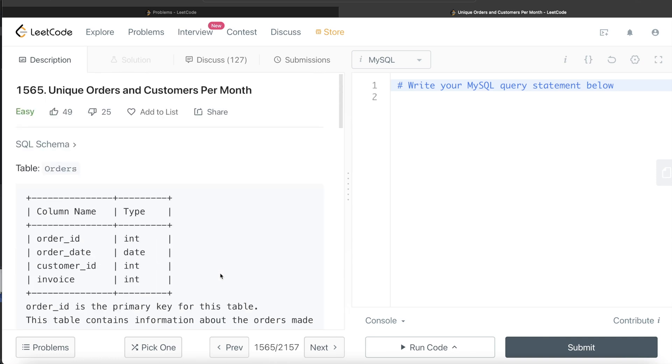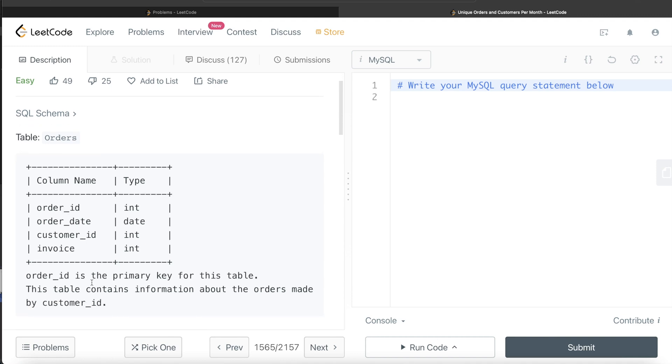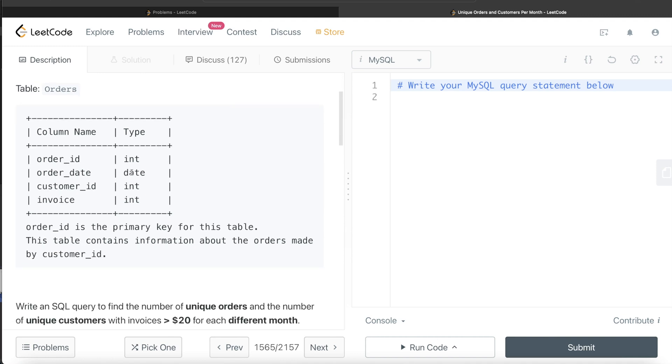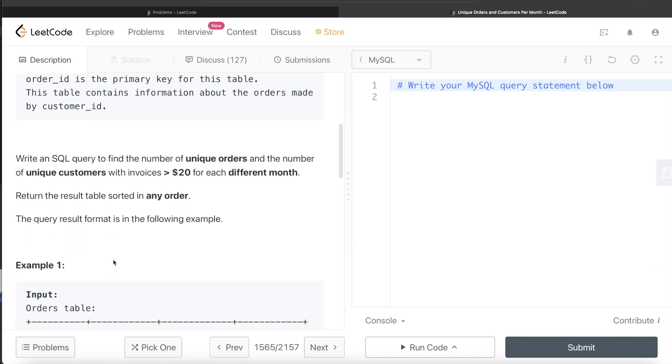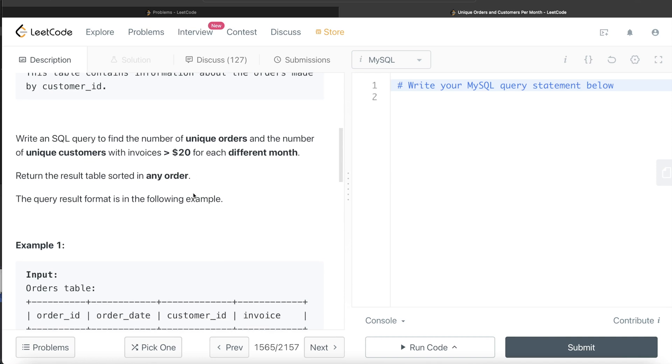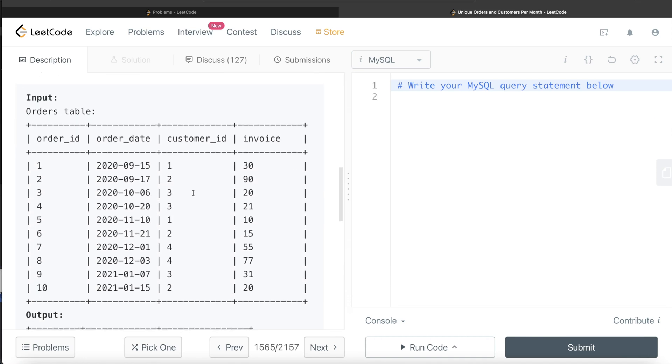Let's jump right in. We are given a table called orders with four different columns: order_id, order_date, customer_id, and invoice. Order_id is the primary key for this table. This table contains information about the orders made by customer_id. We are asked to write a SQL query to find the number of unique orders and the number of unique customers with invoices greater than $20 for each different month.